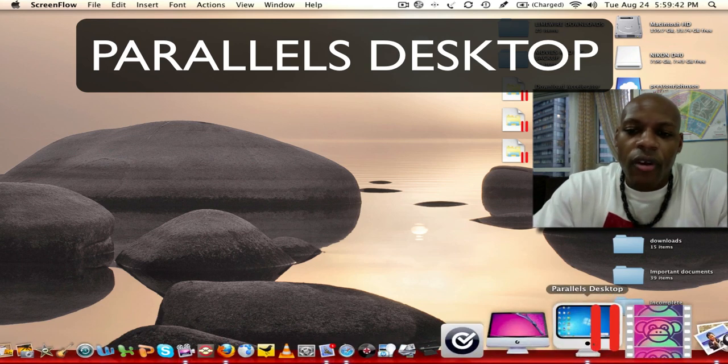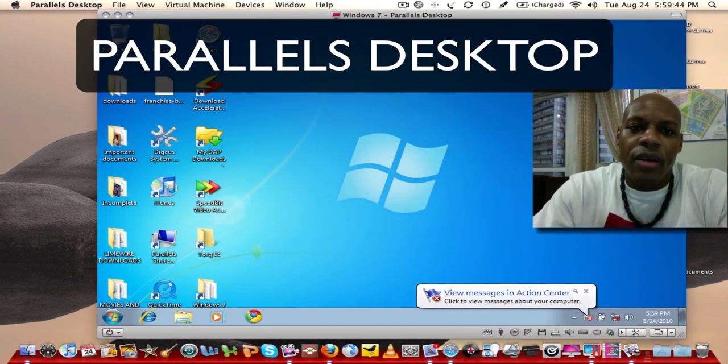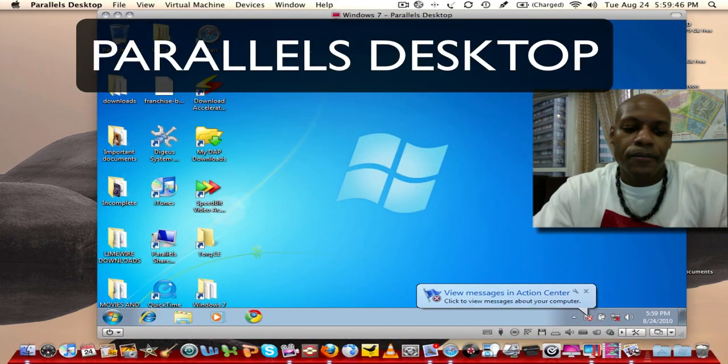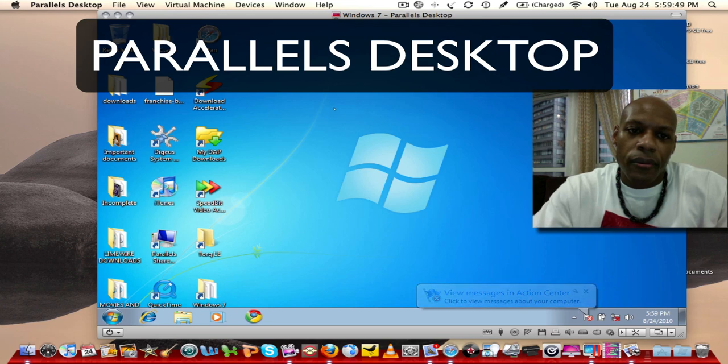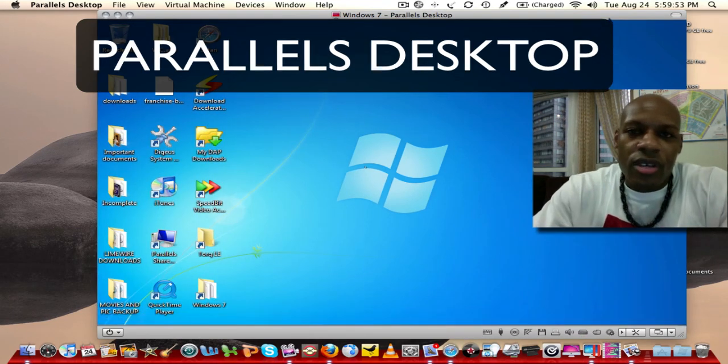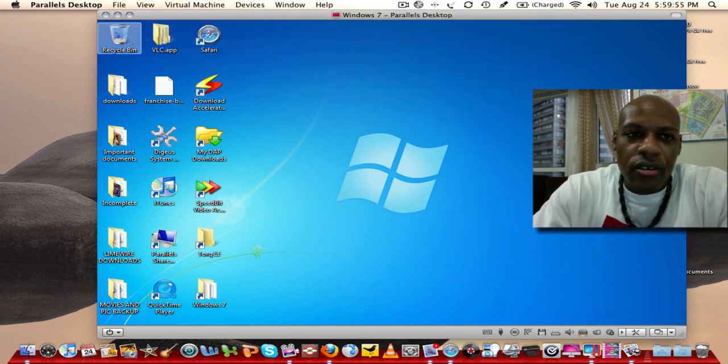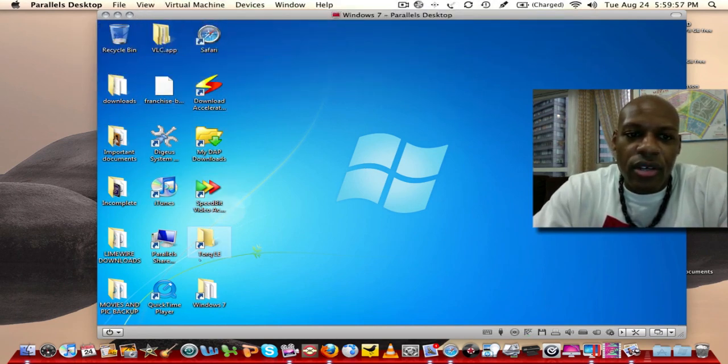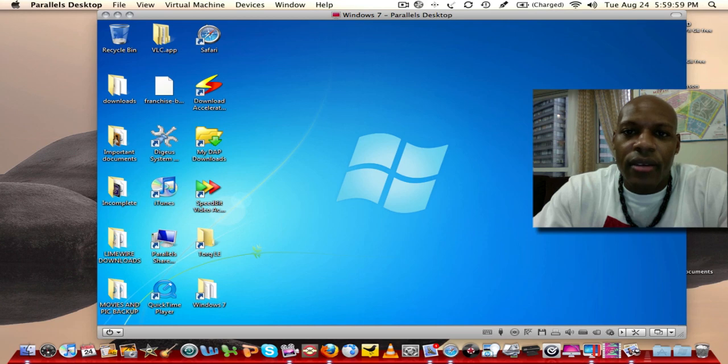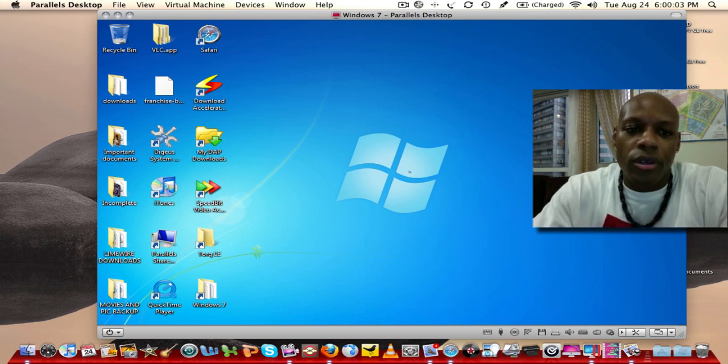I've already launched Parallels Desktop but this is what it looks like. As you can see it's a pretty nice interface here. Everything here that's on the desktop is also on my Mac desktop. Remember I'm running kind of a virtual world here.